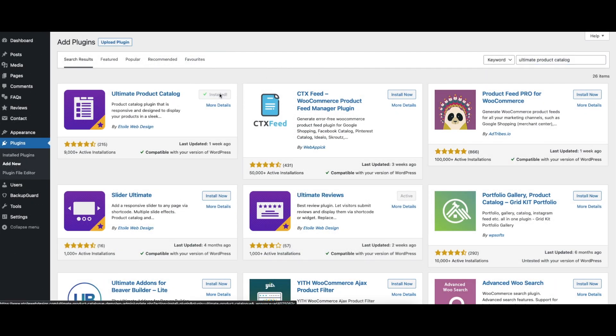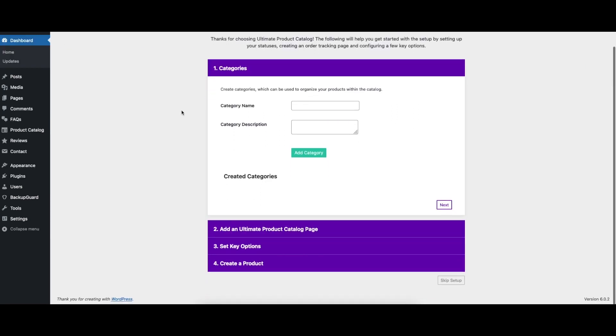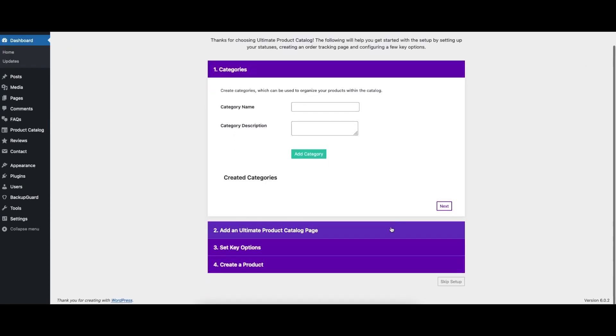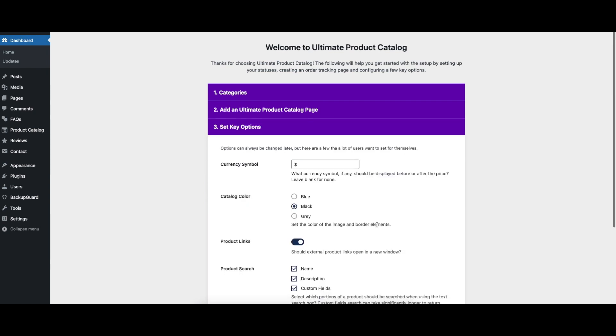You can download the free version of the plugin from WordPress.org or on your WordPress admin. A walkthrough will automatically run after activation to help you get everything set up.